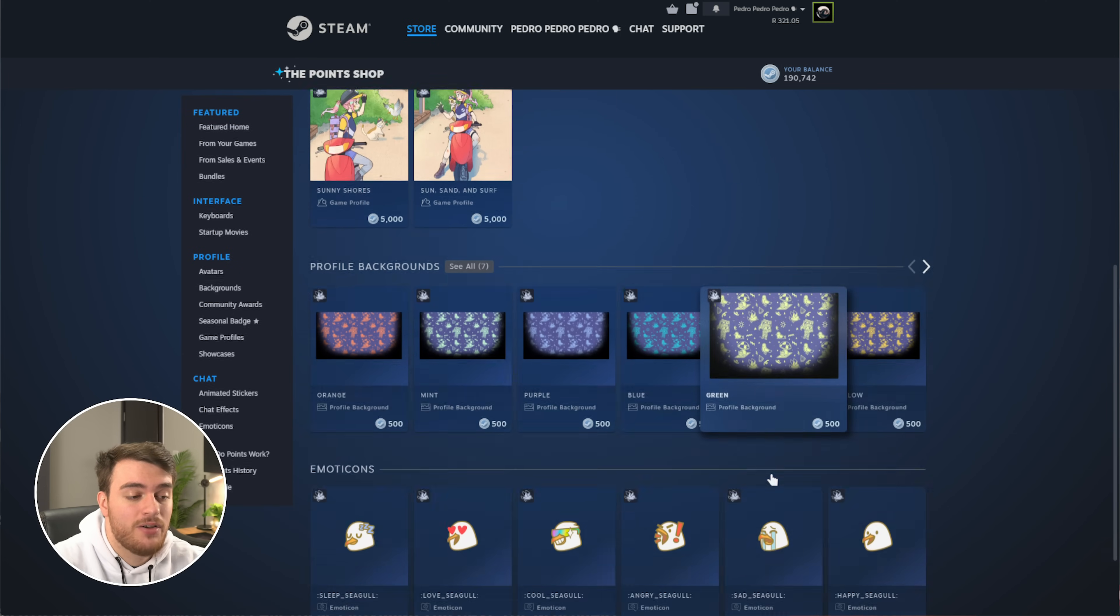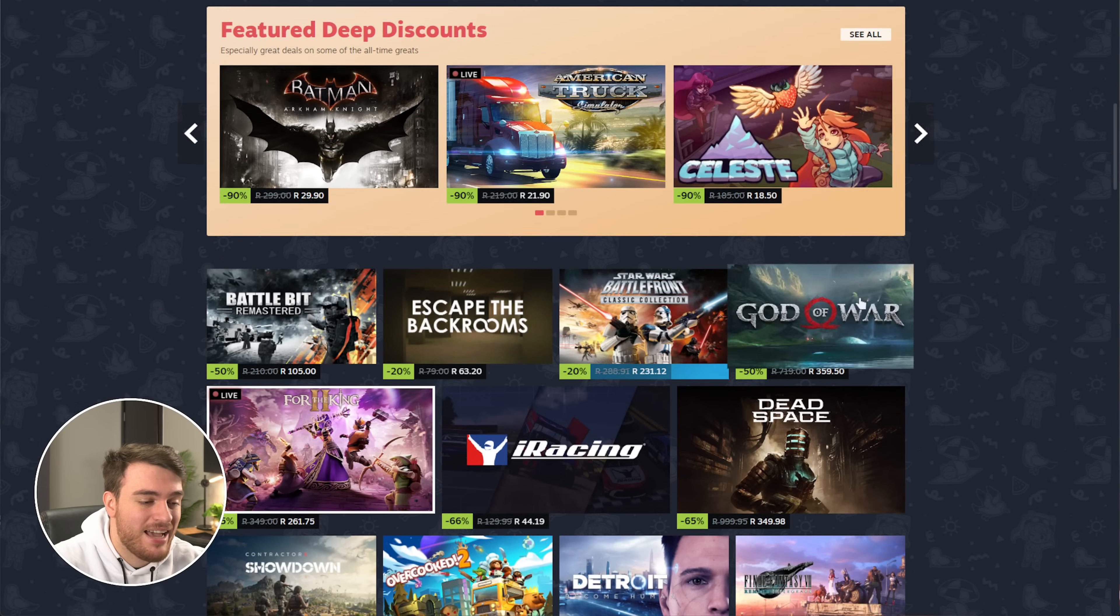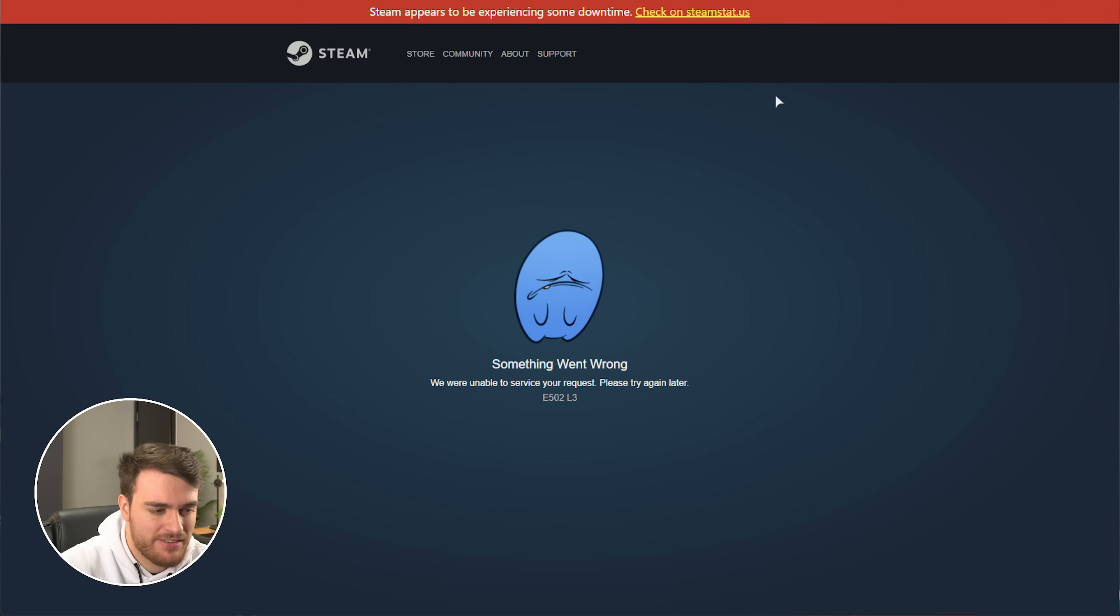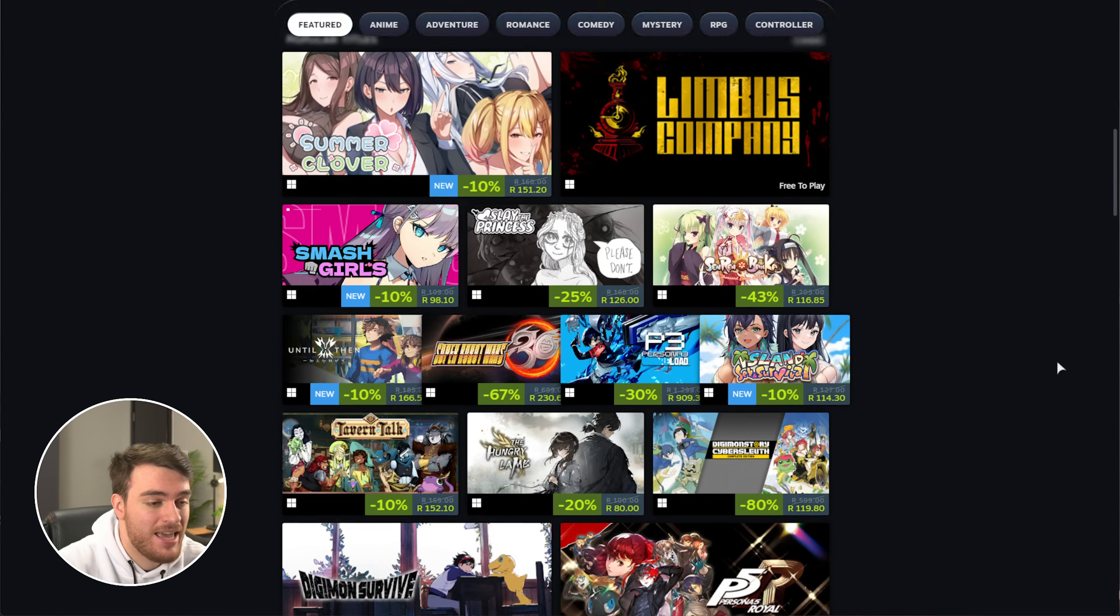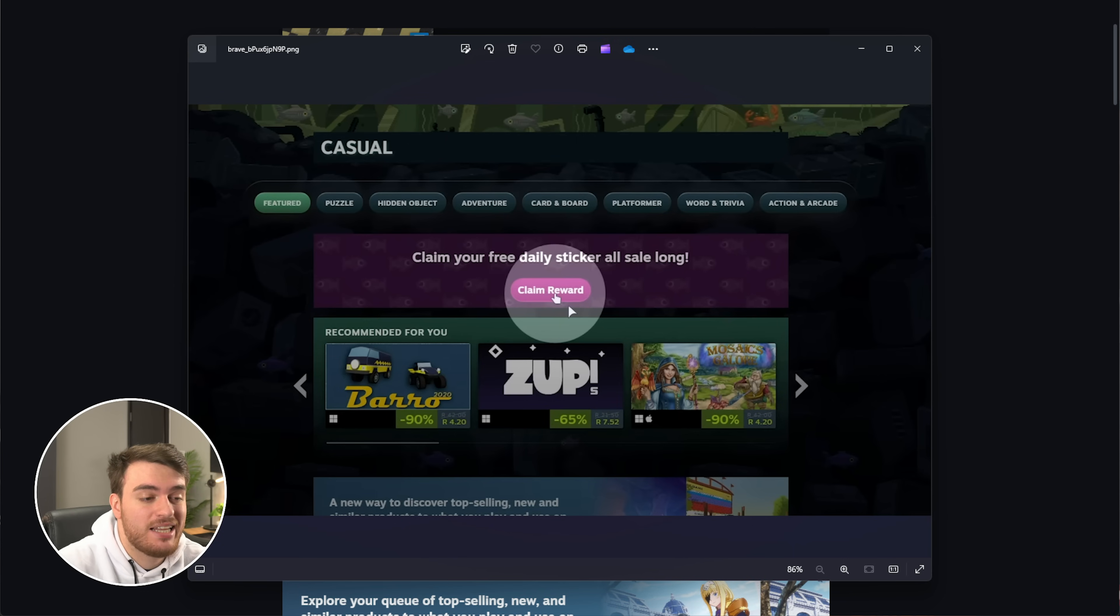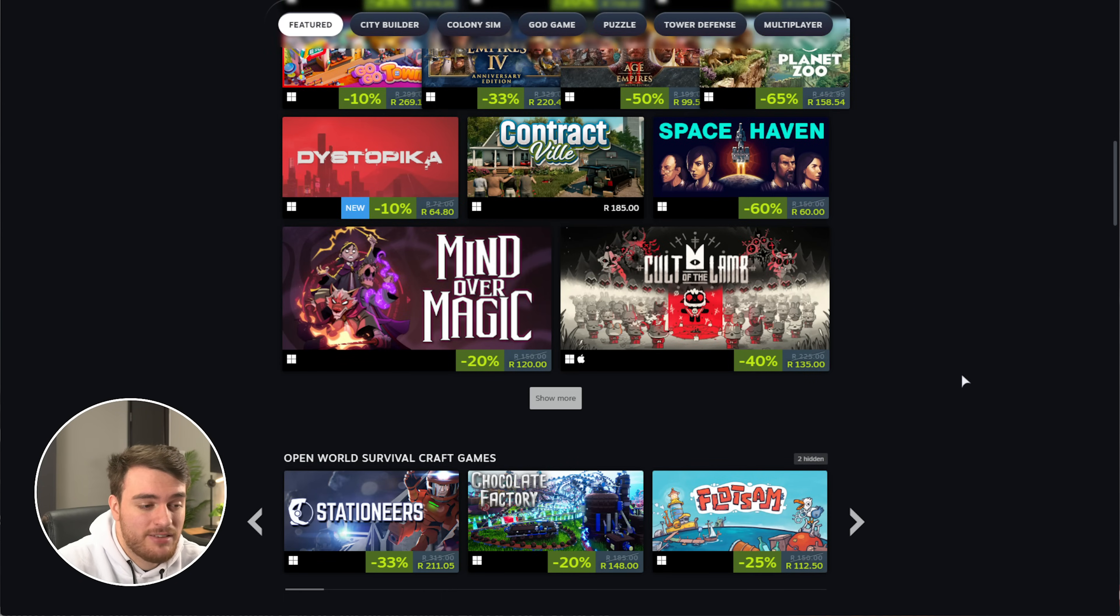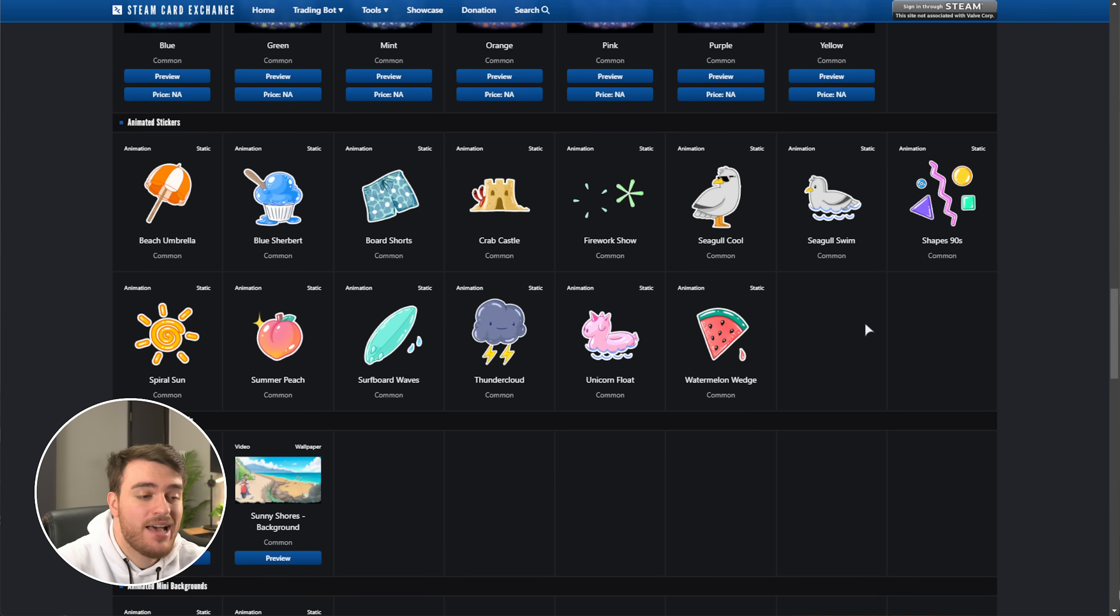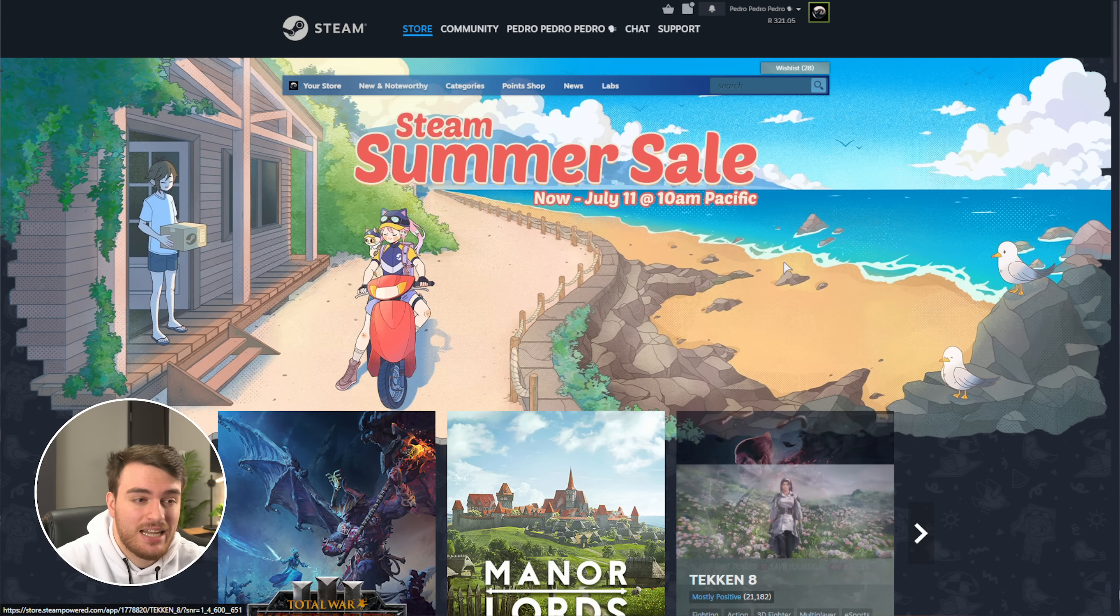These you can get by heading across to the Steam Store page, which is slowing down now that there's a ton of people on it, scrolling down, and you'll find this section over here. Browse by category, plus visit a category below and claim a free sticker. If we head across to one of them, being any one of them, you should see a claim sticker option. This was the previous Summer Sale 2023, where you can claim your award here. There's too many people using Steam at once, so this seems to be a bit slow, but usually on the first page, you should be able to claim your free sticker daily. There's 14 of these stickers available, and the Summer Sale is running from now until July 11th, which is around 2 weeks, so 14 days of free stickers that you can claim.